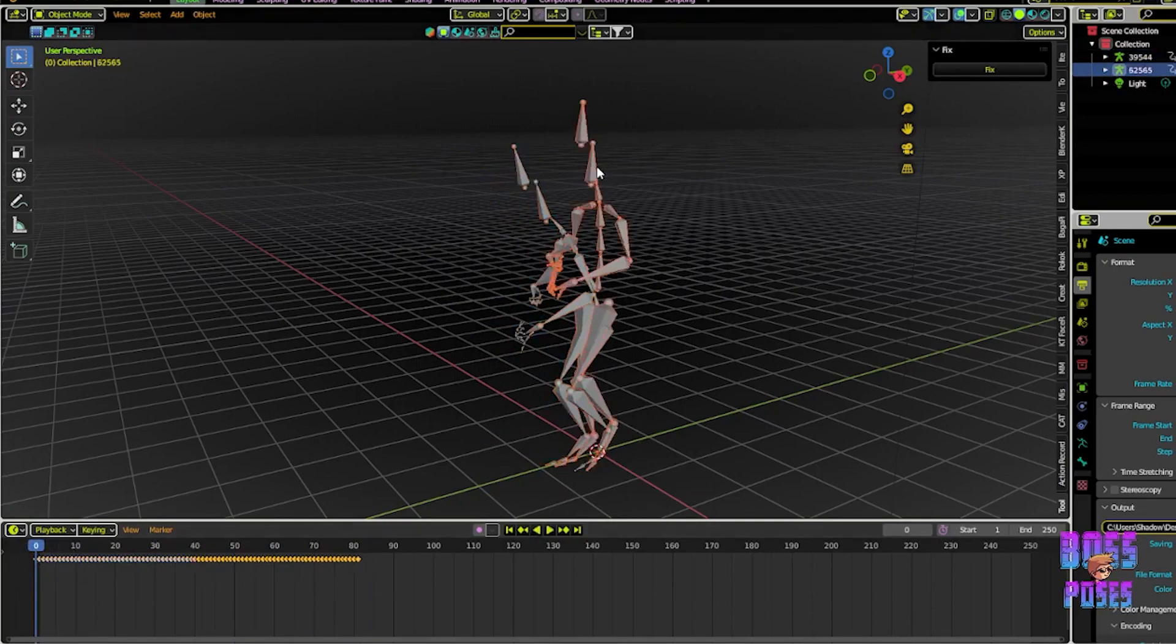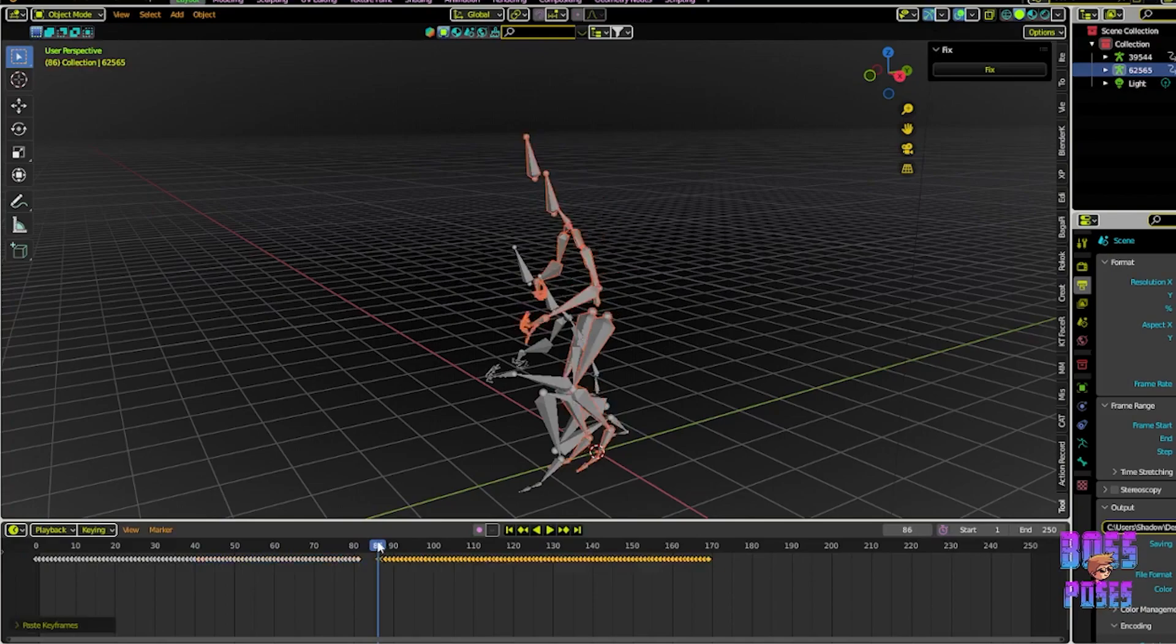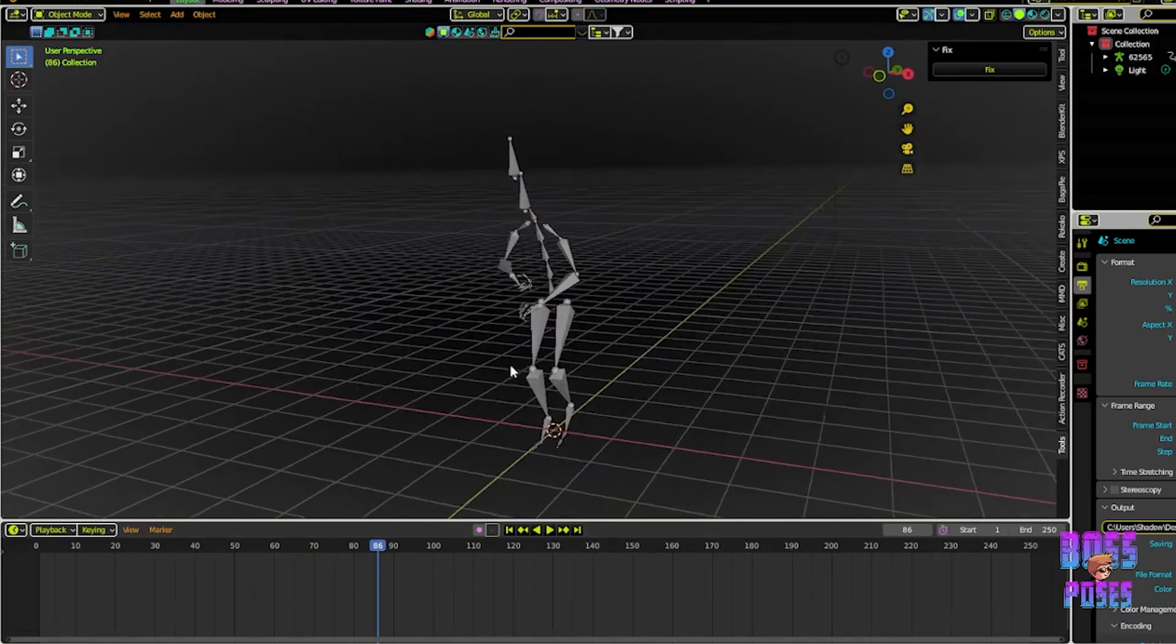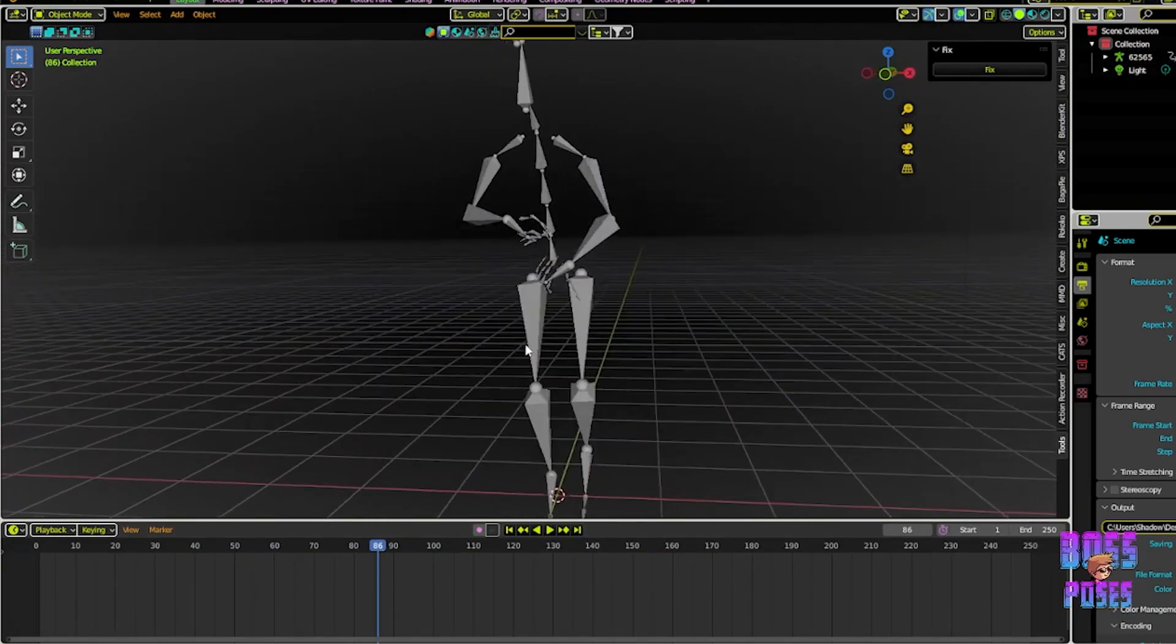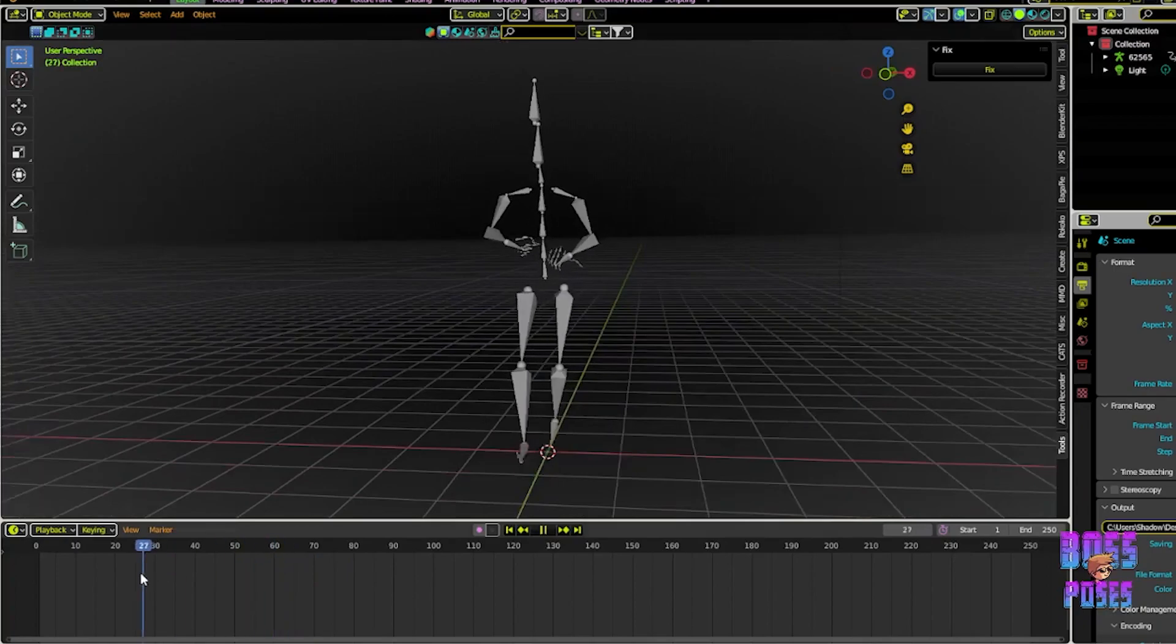Now, all that is left to do is to copy all the keyframes for the second armature and paste them into your first armature. And voila! You just combined two animations really easily.